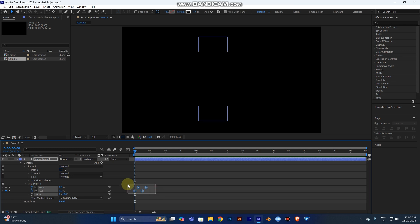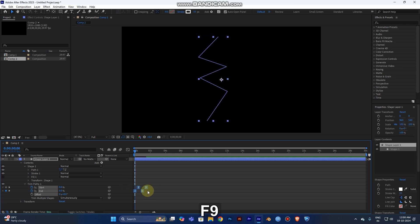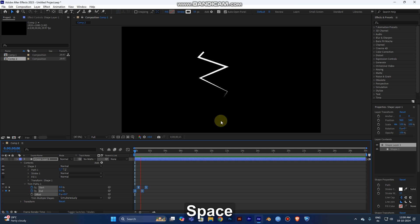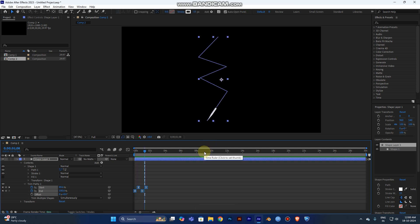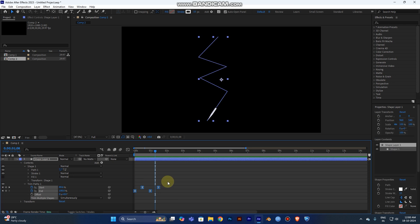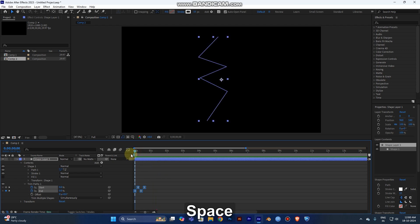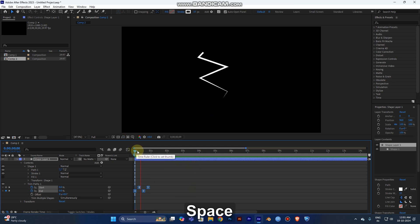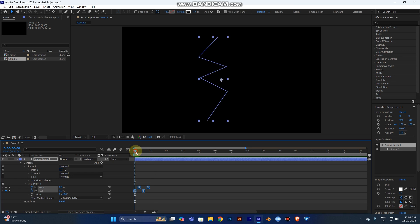Select all the keyframes and press F9 for Easy Ease to make the animation smooth. However, lightning happens in a fraction of a second, so if you want to speed it up, select all the keyframes, hold Alt, and drag them toward the starting point. Play the video and adjust — move a little bit backward until it looks right. Now it looks good: a quick strike from top to bottom.